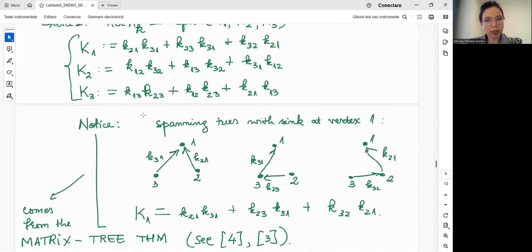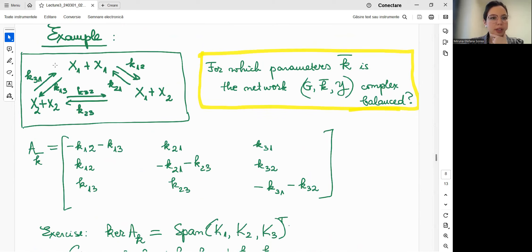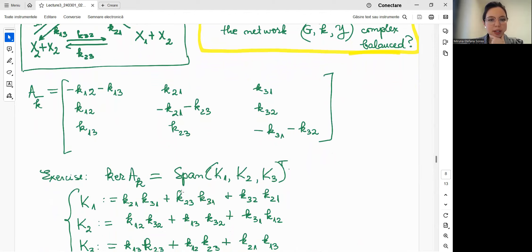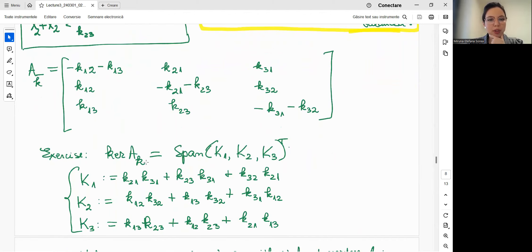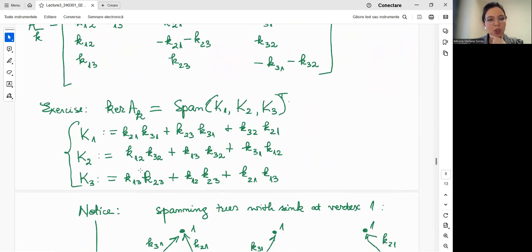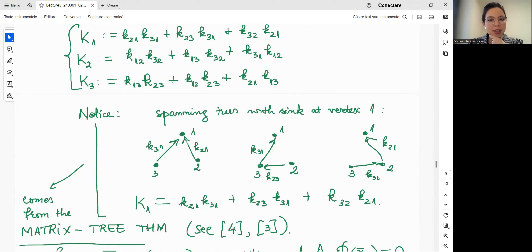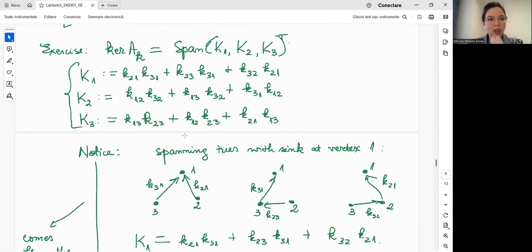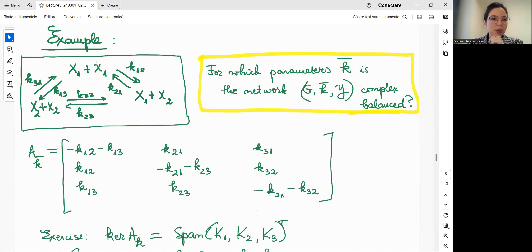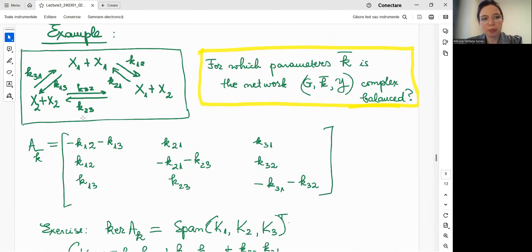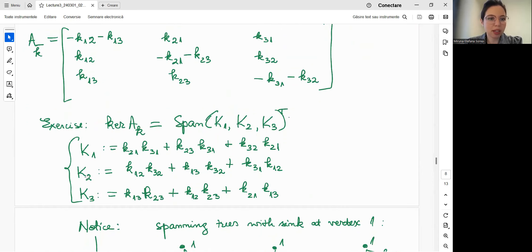The matrix tree theorem gives a nice combinatorial way to compute this kernel. For example, to compute capital K1, we look at all spanning trees of the network with a sink at vertex 1. In this complete directed graph on 3 vertices, there are three such spanning trees, and summing the products of weights on each spanning tree gives the expression for K1. The same procedure gives K2 and K3.